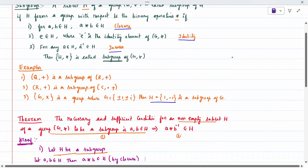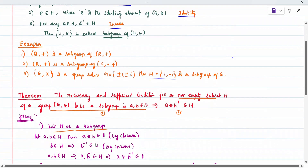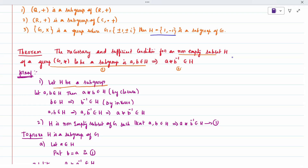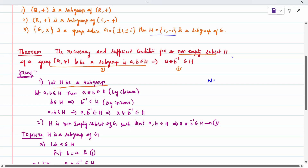Now the theorem: the necessary and sufficient condition for a non-empty subset H of a group G star to be a subgroup is that if A and B belong to H, then A star B inverse belongs to H.